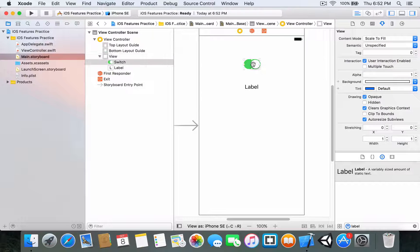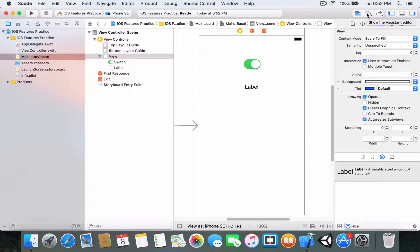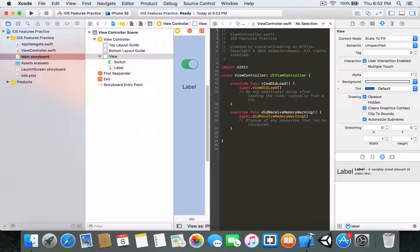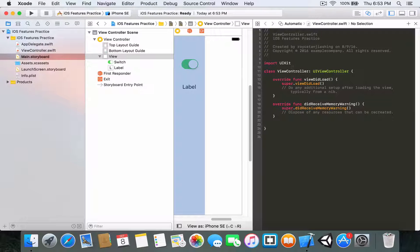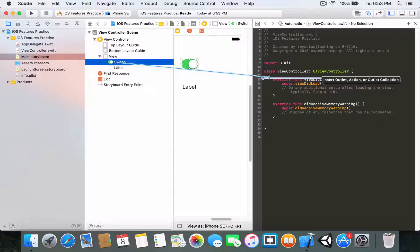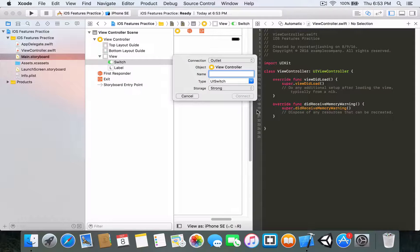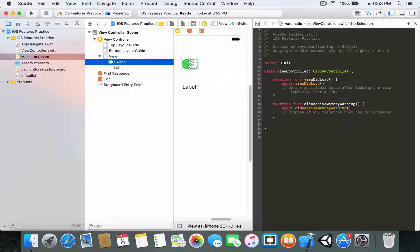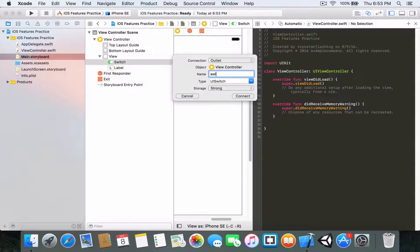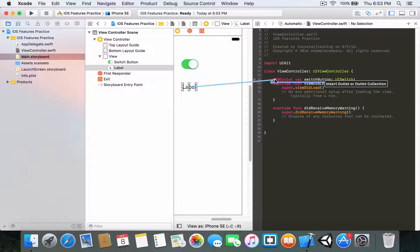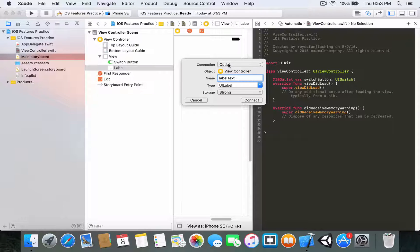Now that we have set up the layout, open up the Assistant Editor — it's the two overlapping circles. If you don't have enough space, click on this to close the utilities pane. Now right-click and drag the switch to your code — you can also click on the switch in the view and right-click drag to your view controller. I'm going to call it 'switchButton'.